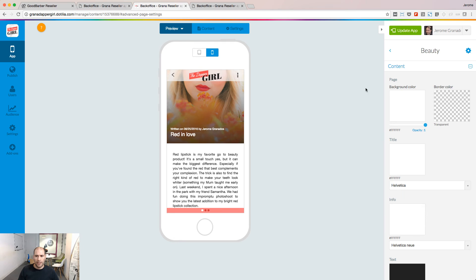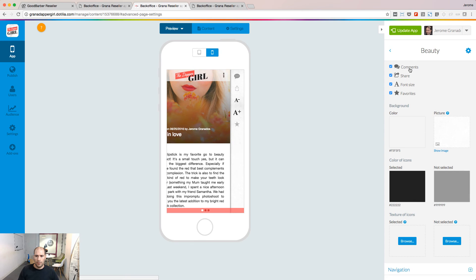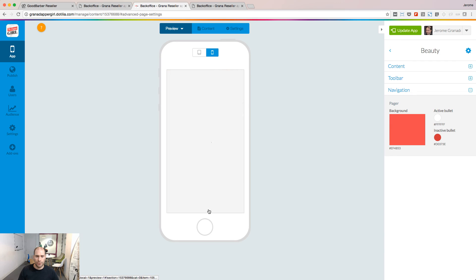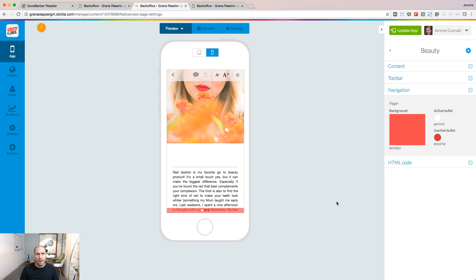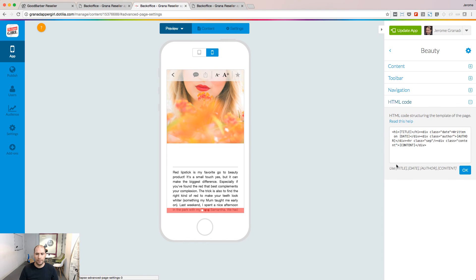You can customize the display of the content, the toolbar, and also the navigation options. Keep in mind that depending on your template, some customization options can be available or not.